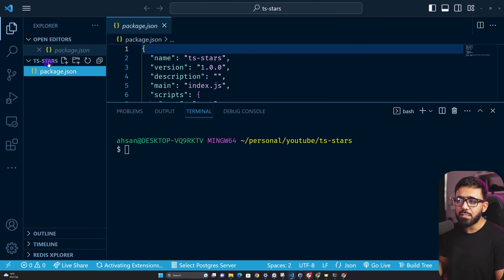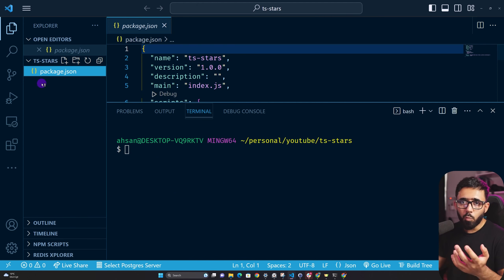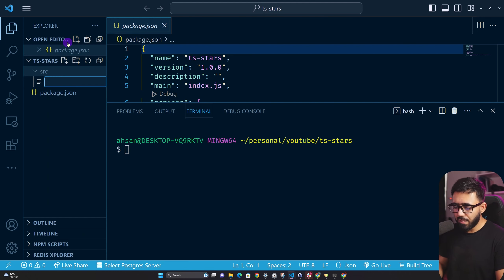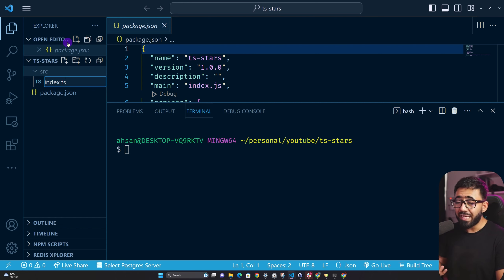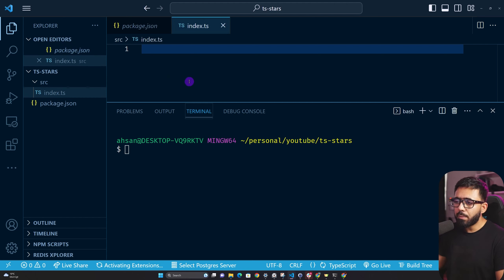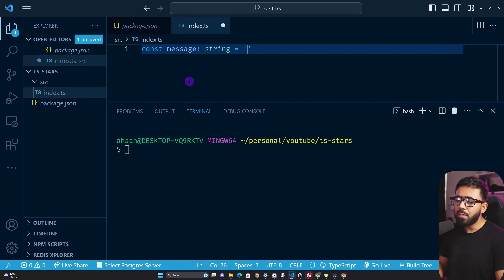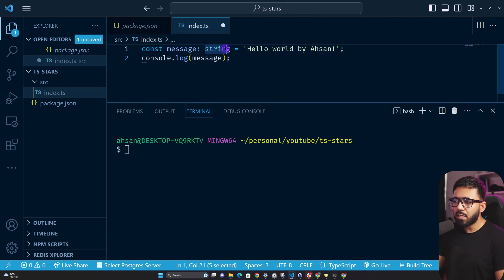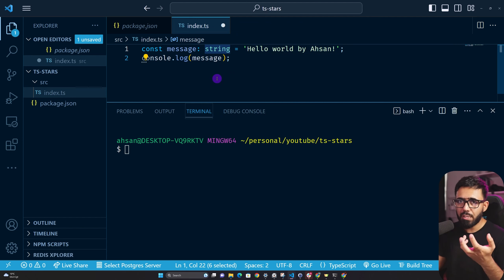Now create a new folder called src. Inside it, create index.ts — this is a very common name for TypeScript projects; you can also use app.ts or main.ts. Here I'm going to create a message of type string and assign it 'Hello World by Essen', then console log the message. Notice that the type annotation is TypeScript syntax — JavaScript doesn't have it.